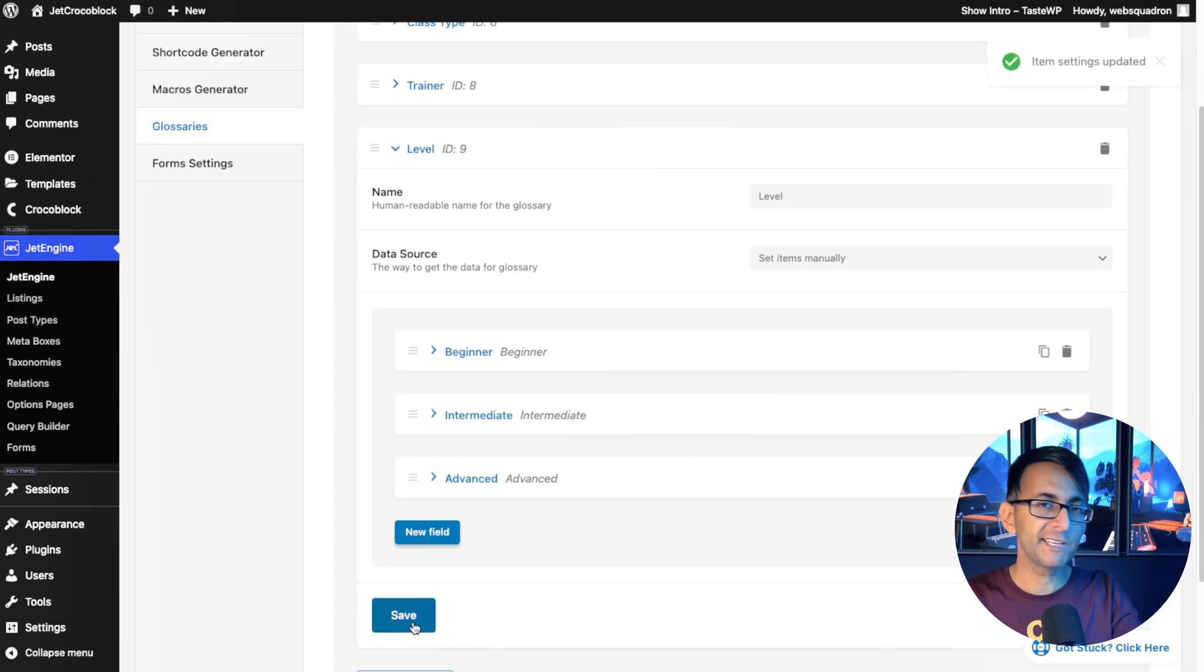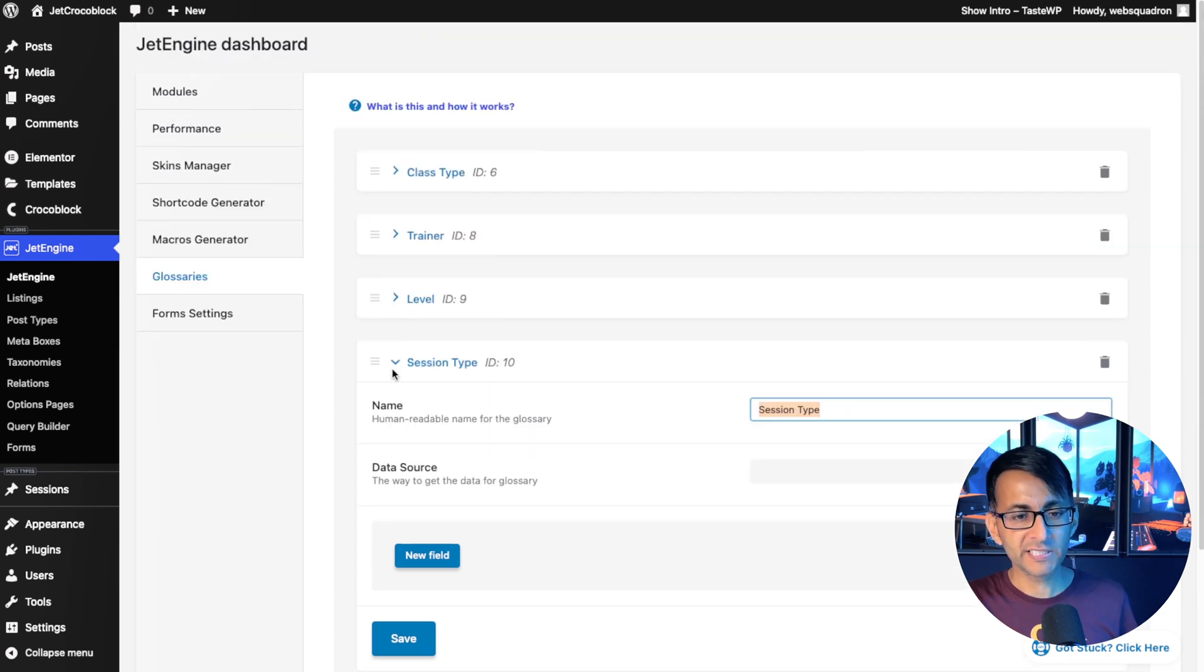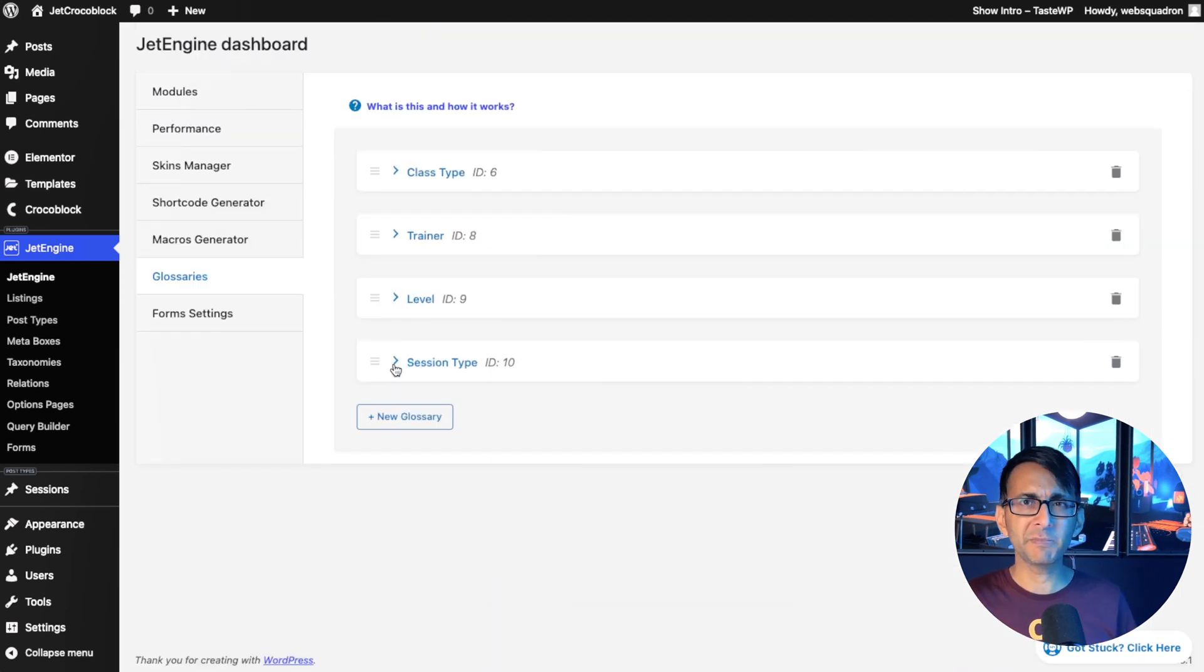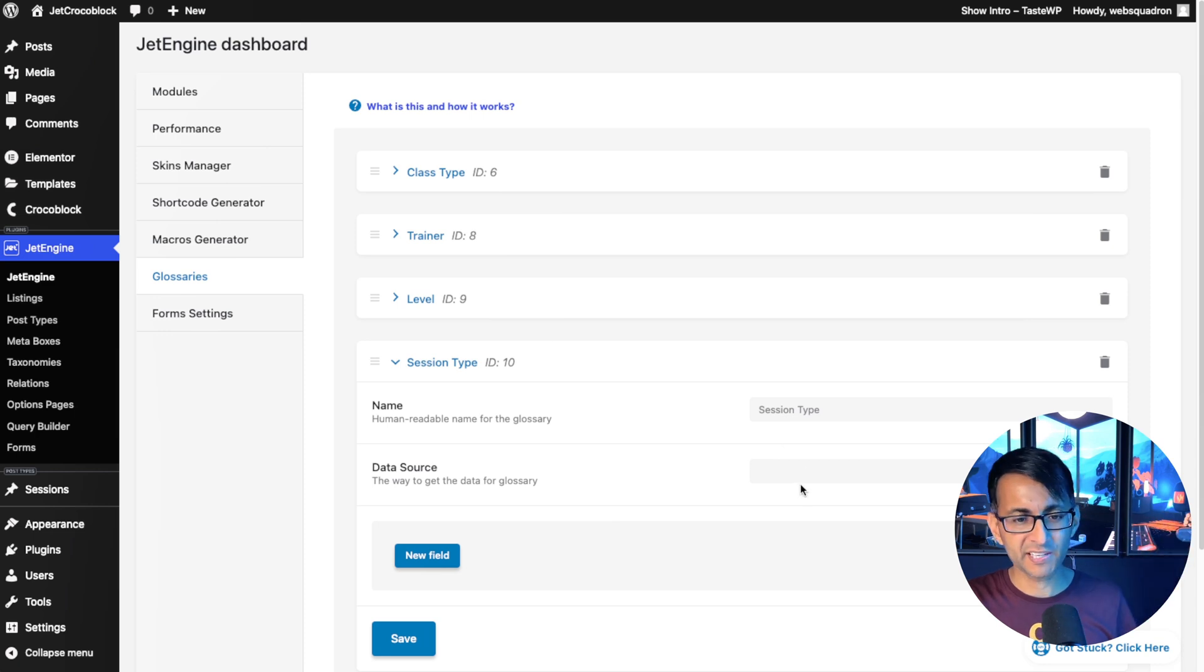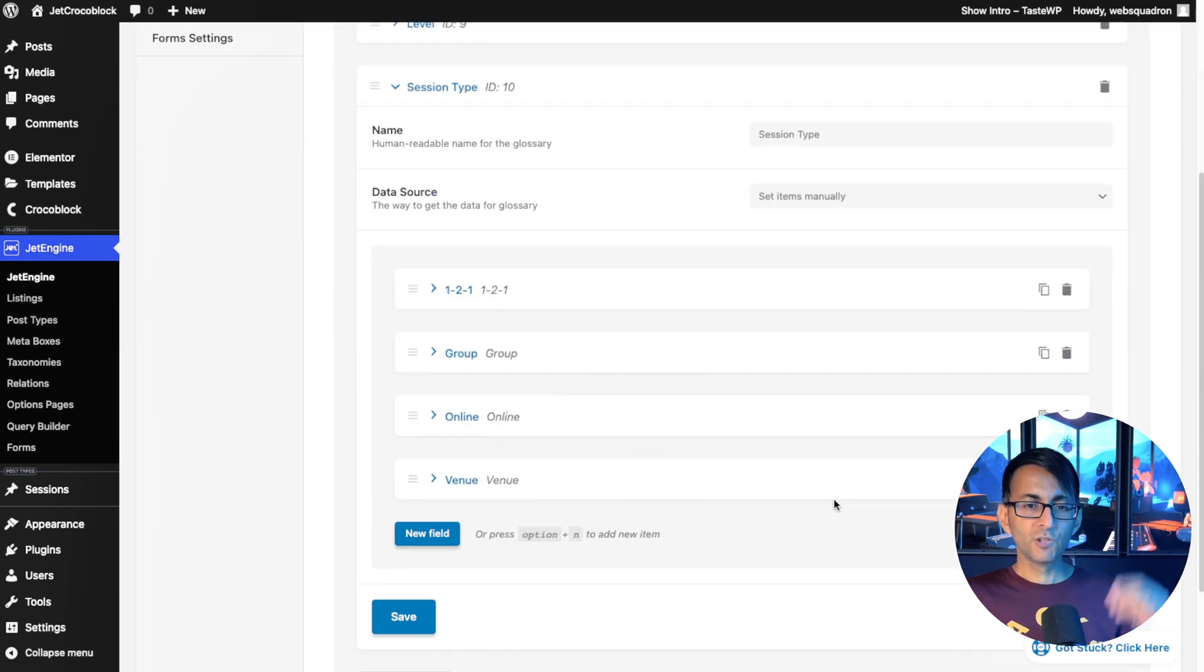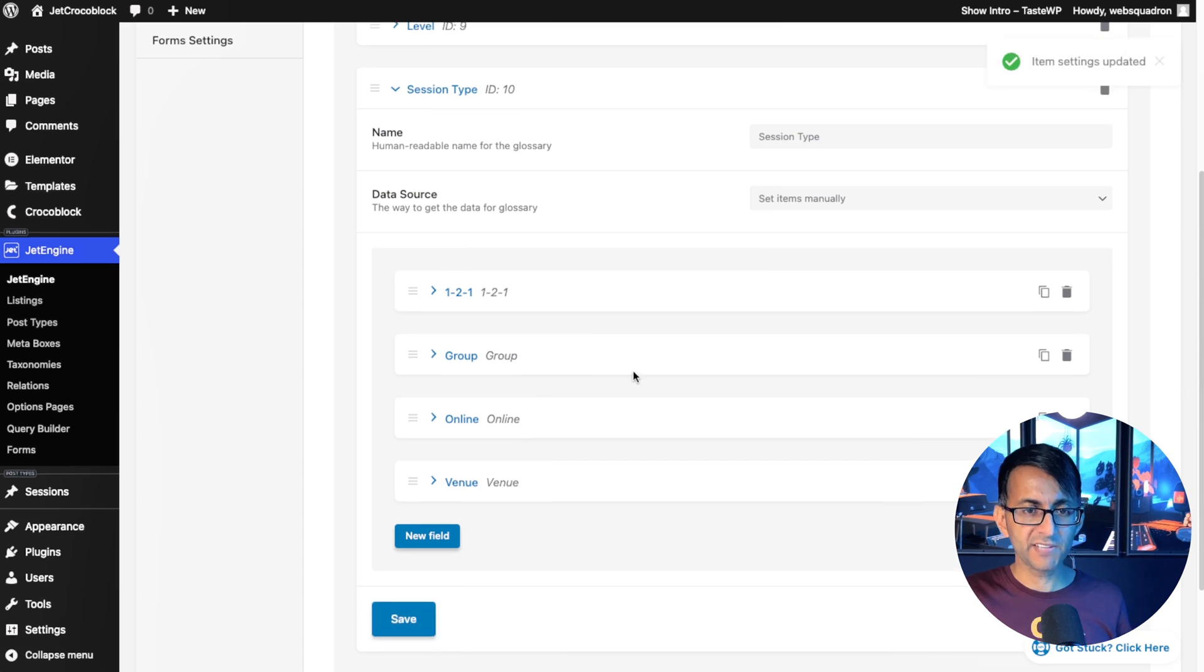And you know what? We're going to do one more final glossary. We're going to call it session type. You could argue that maybe session type and class type could have been reversed in the way they are, but I don't mind that. Group, online and venue. And again, we're going to save that.